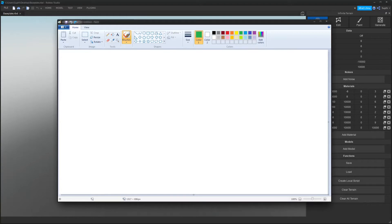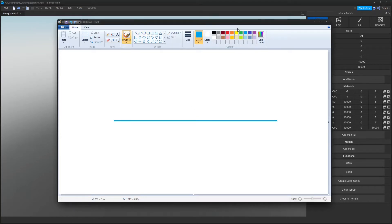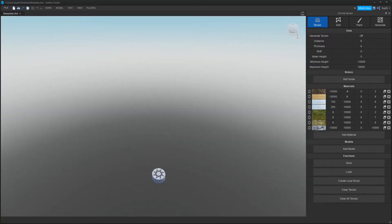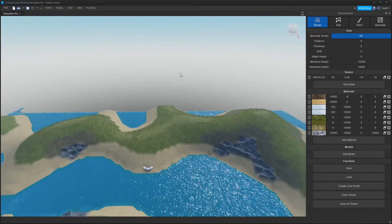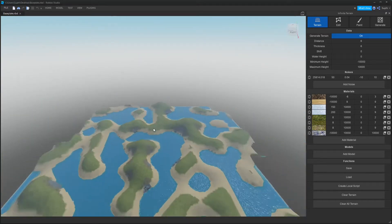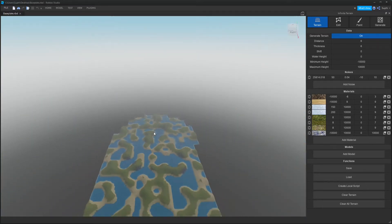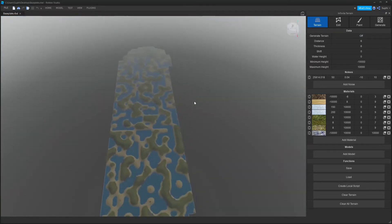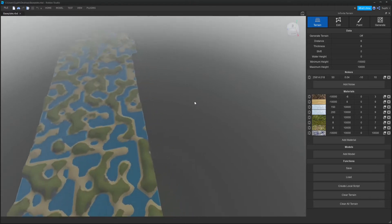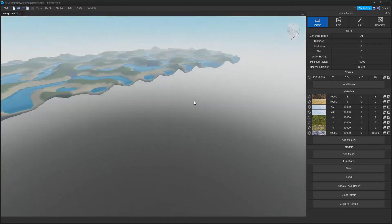Let me show you what a single layer of noise looks like. If we have our water line and a single layer of noise, it will look something like this. Let's create a single layer of noise in studio and turn generation on — now we can see from the side it looks a lot like the image I just drew.